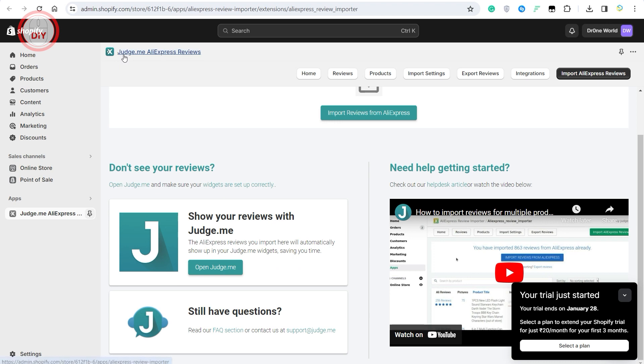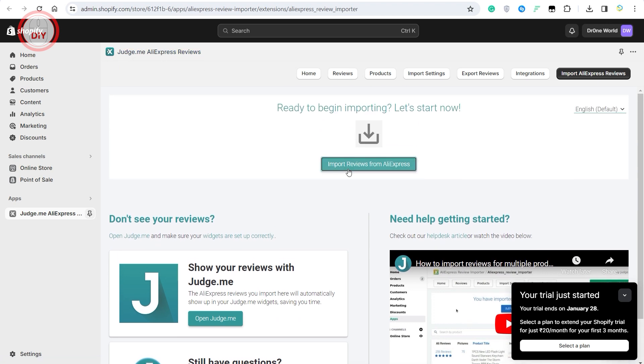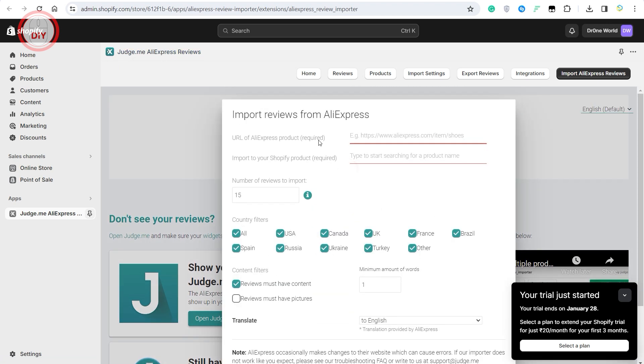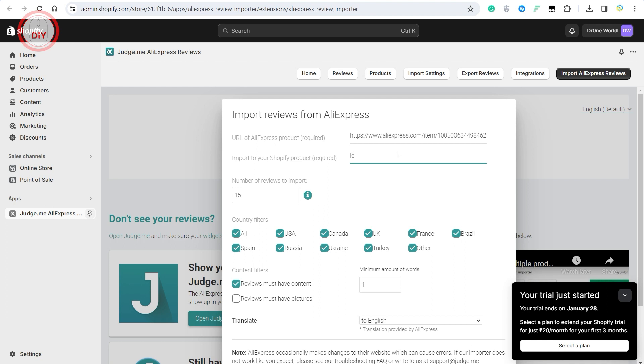Once this application has been installed, click on import reviews from AliExpress. I've put in the link of the product that you used and also type in the keyword of the product that you want to associate all these reviews to. As you can see, all you need is to type a keyword and select the product.